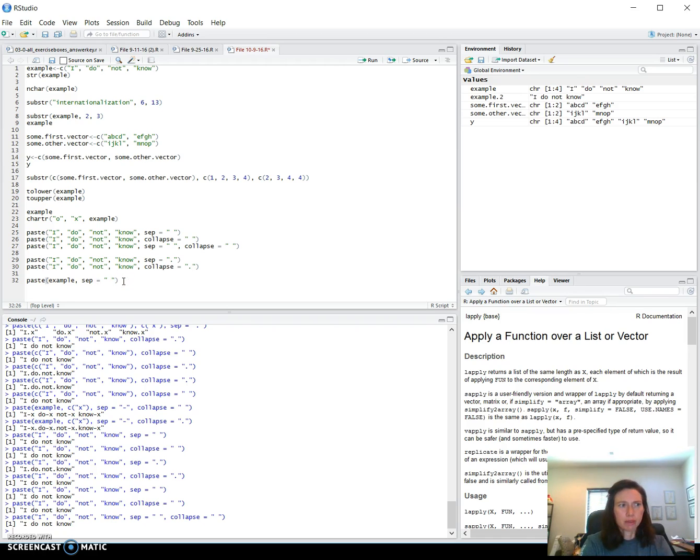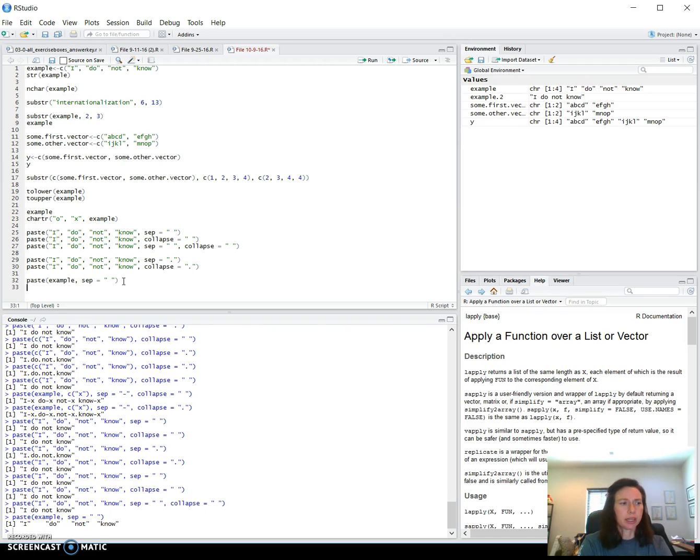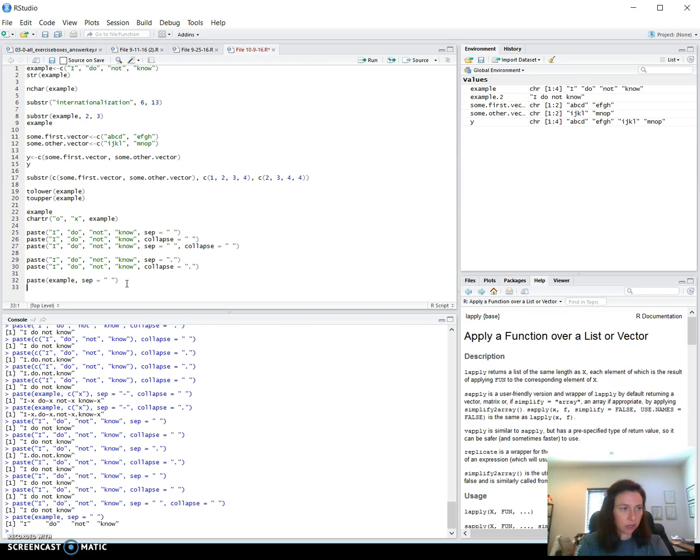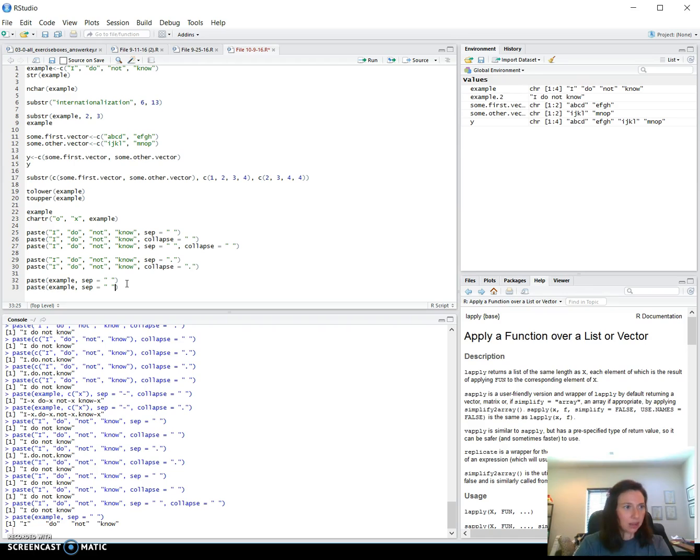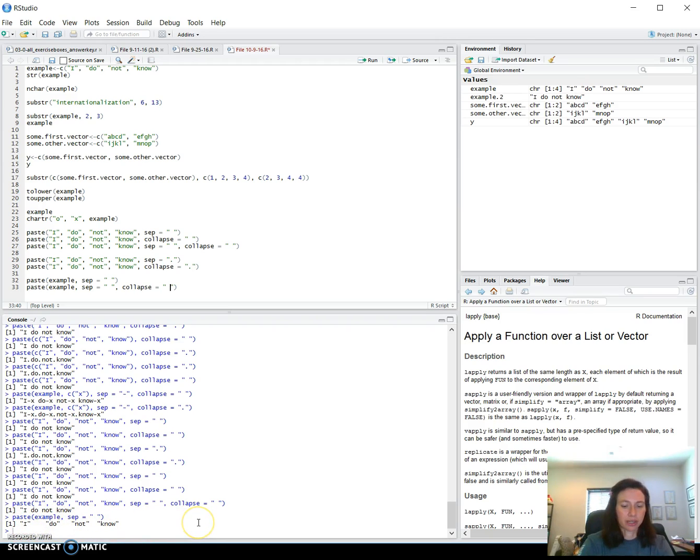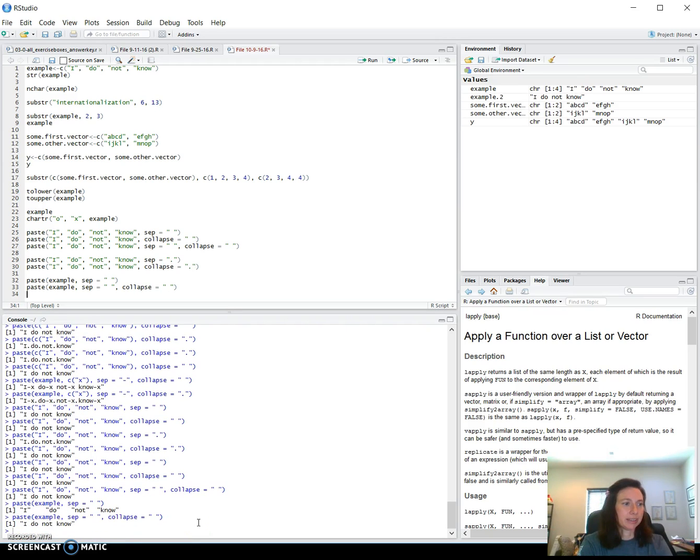So I'm thinking that, hmm, I'm going to have to see. So actually nothing happened. They're all still individual because we didn't do a collapse. The collapse default is null. So it didn't collapse it. So if we paste and we do include collapse with a space, this will collapse them all together into one single character string with separated by spaces. And there we have it.